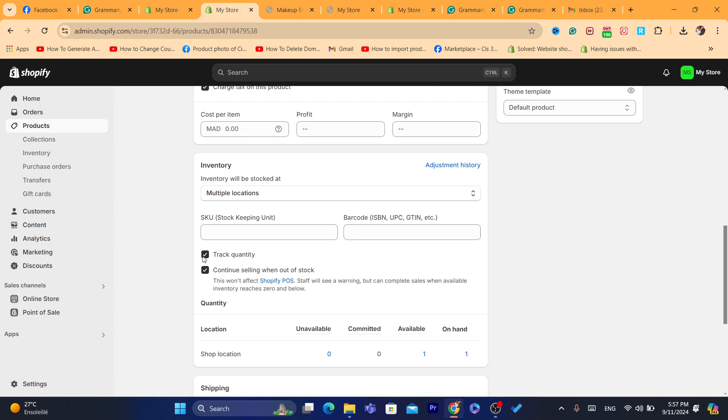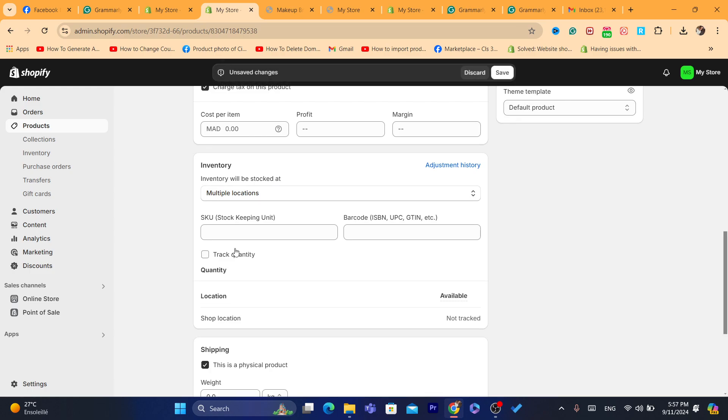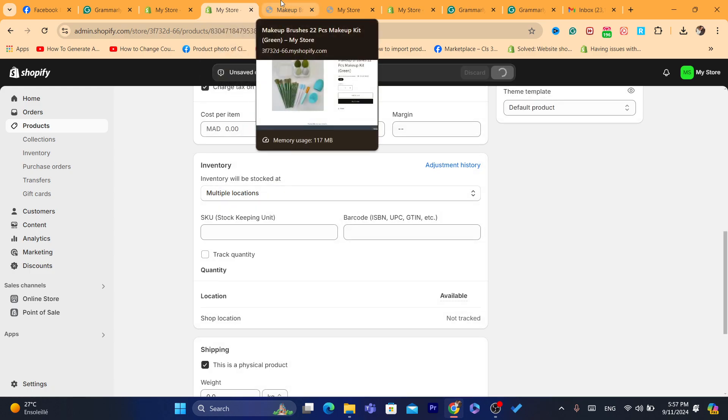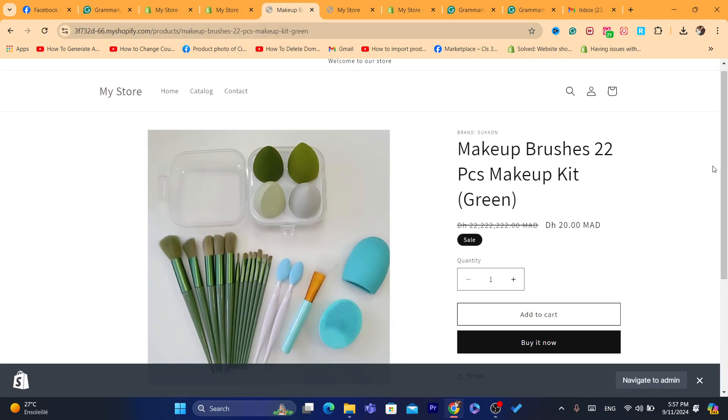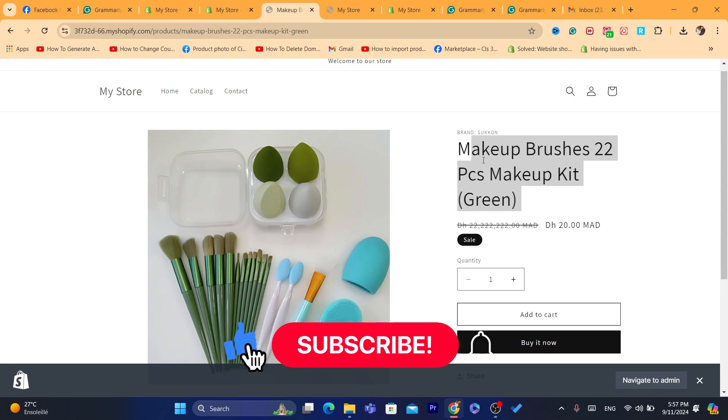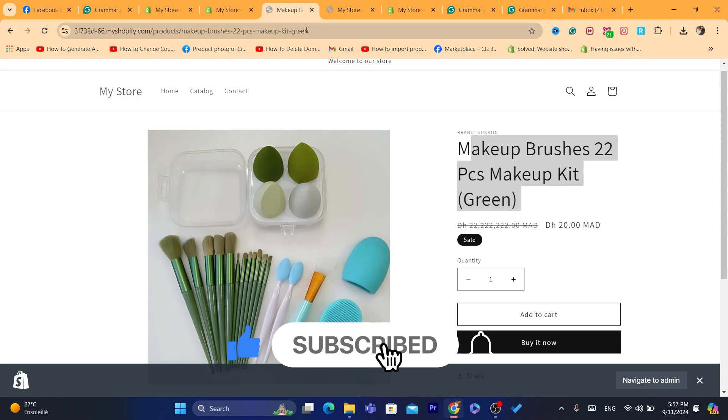Or you can just remove track quantity, click Save, and then reload the page. As you can see, this product now is available for sale. If this video helped you, please drop a like.